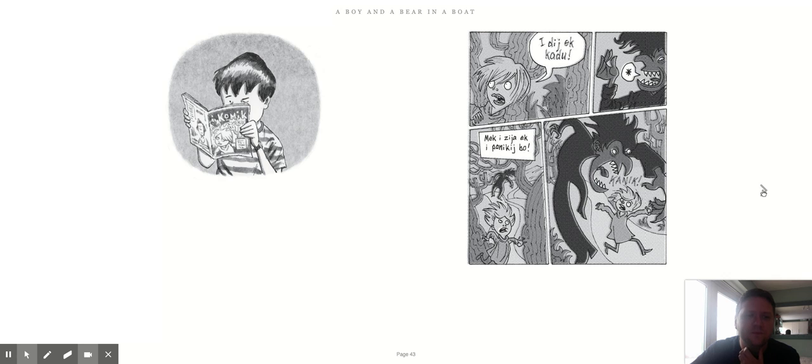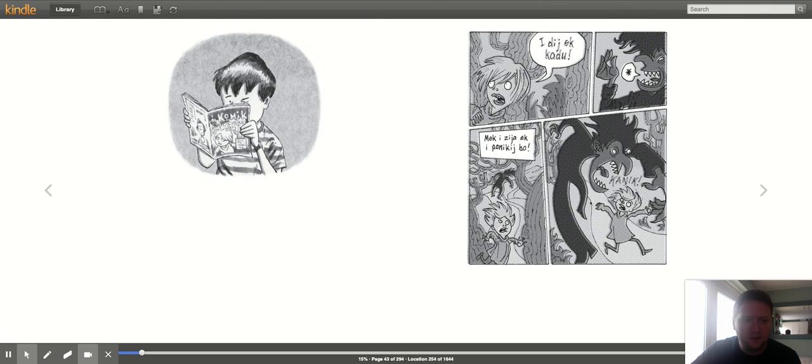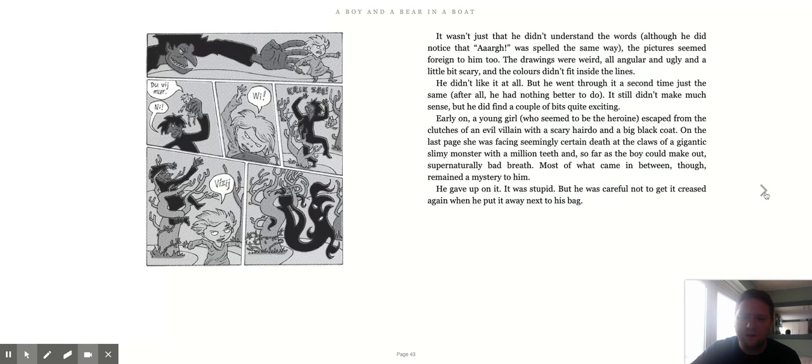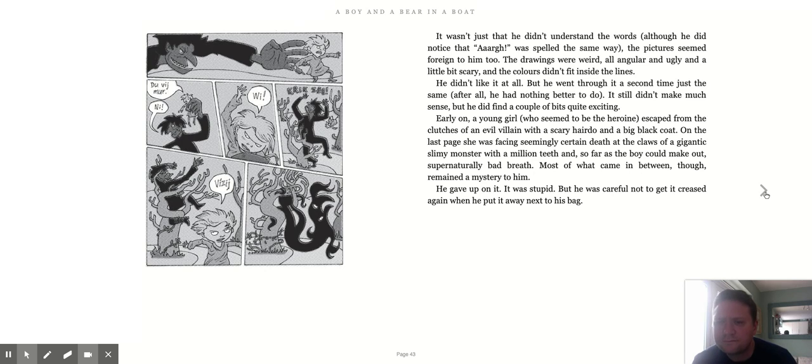And here we have an example of that comic. There you can see the different language that's been spoken. You can kind of tell the emotions on the faces though, can't you? See, and there we go, another one as well. Some clues about what's happening.